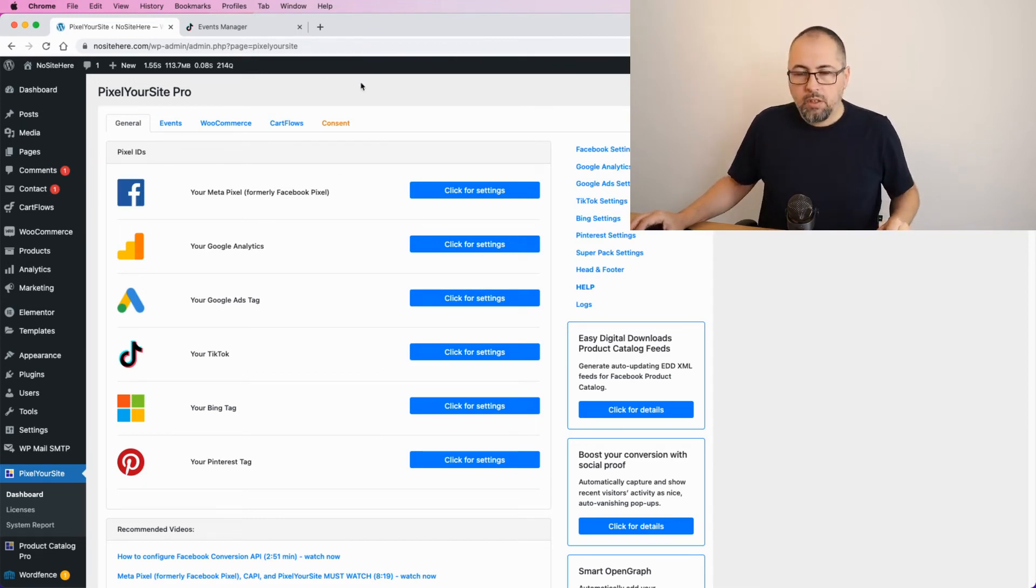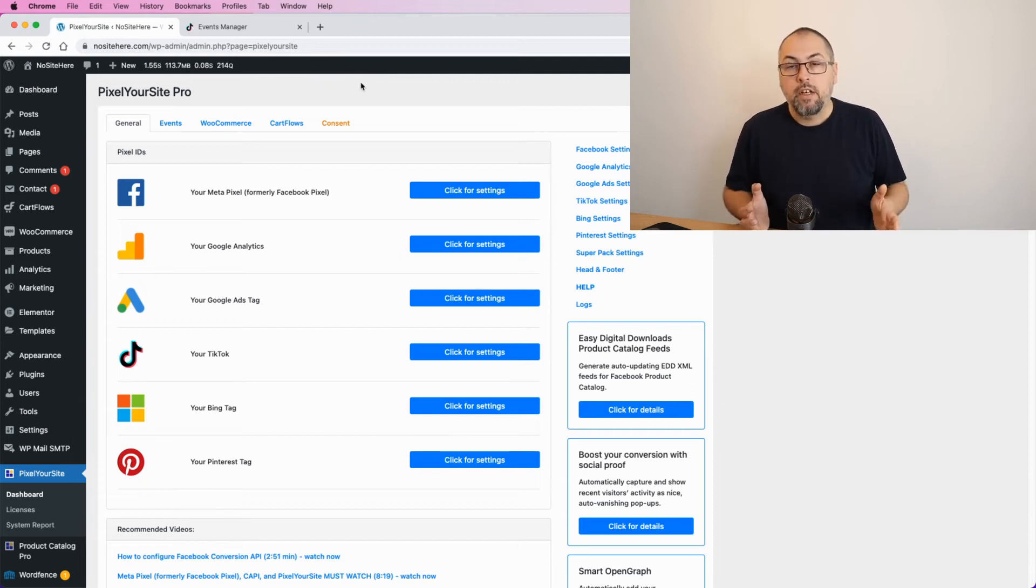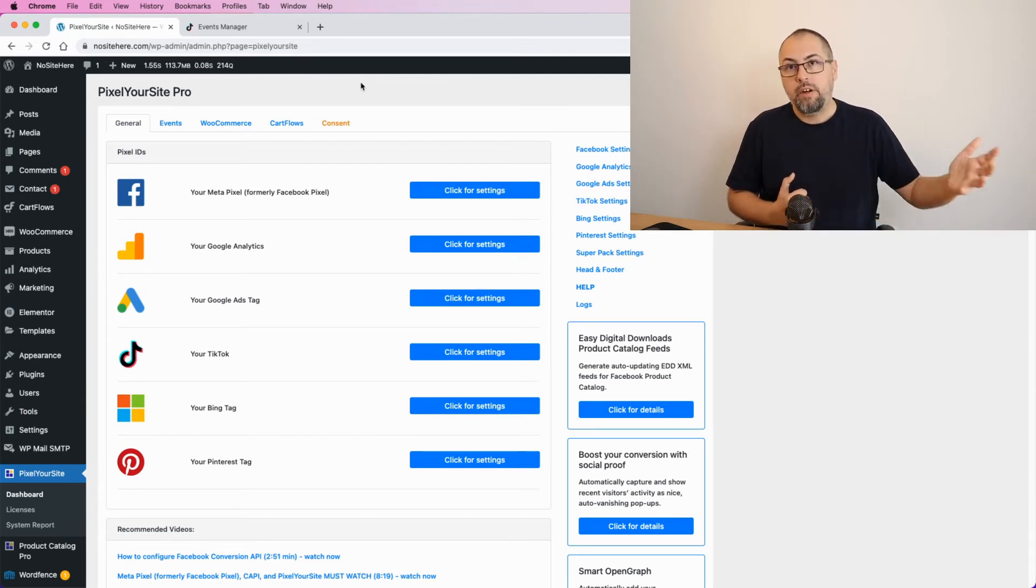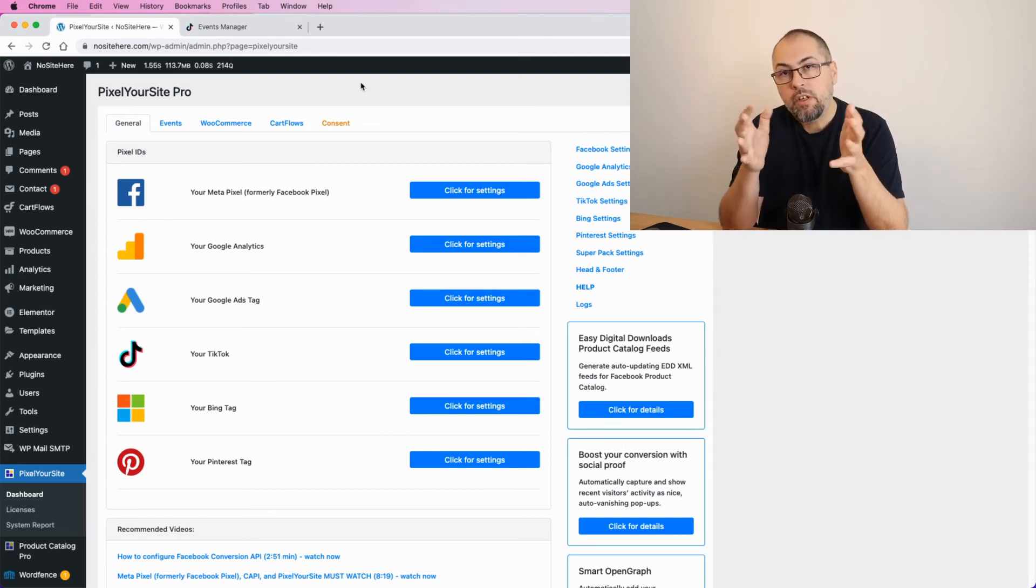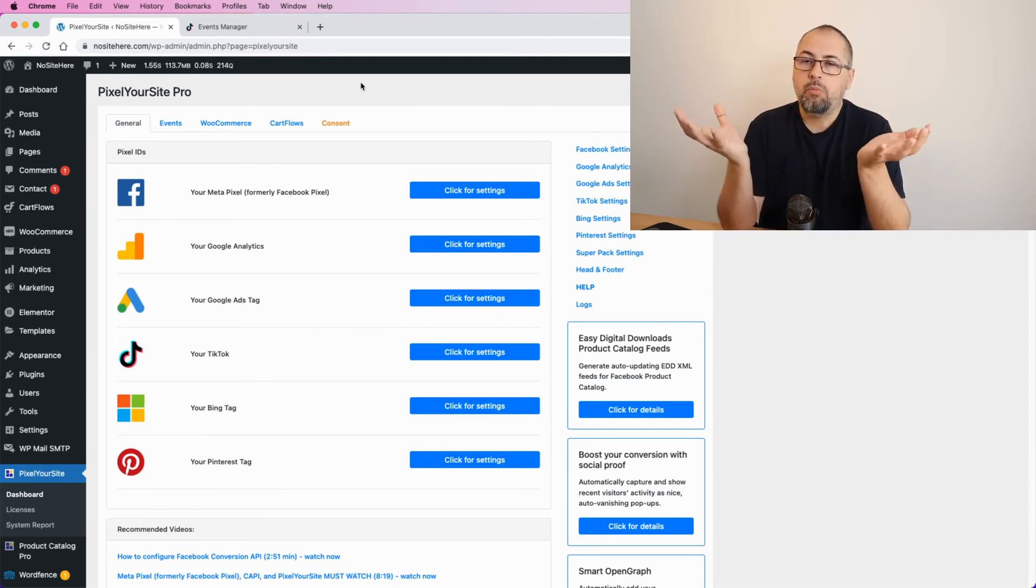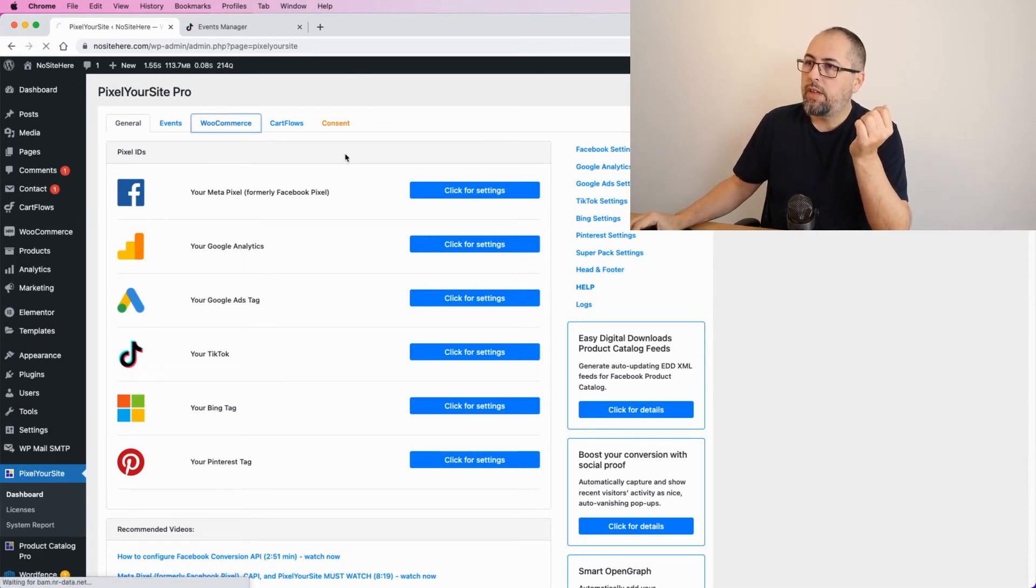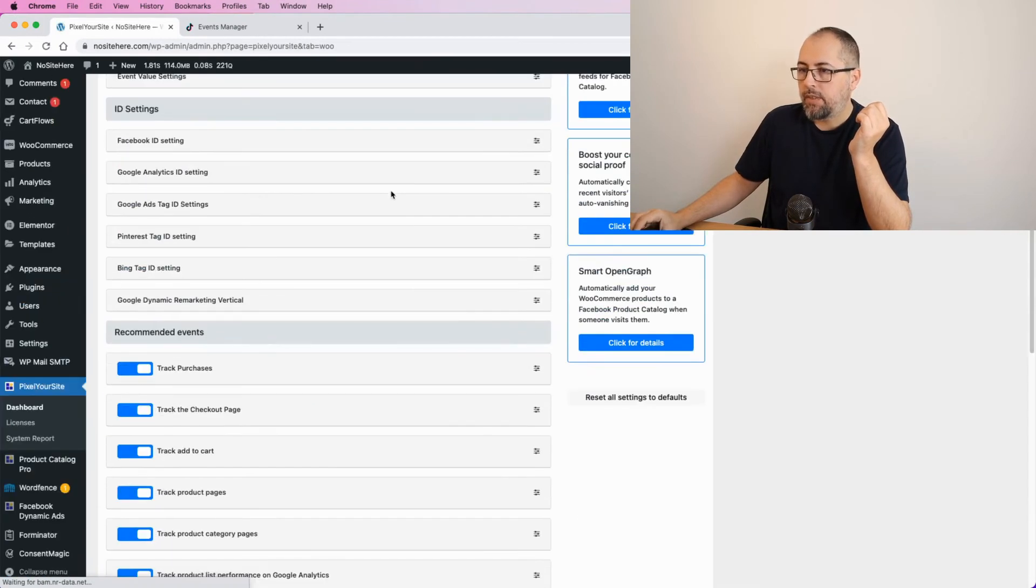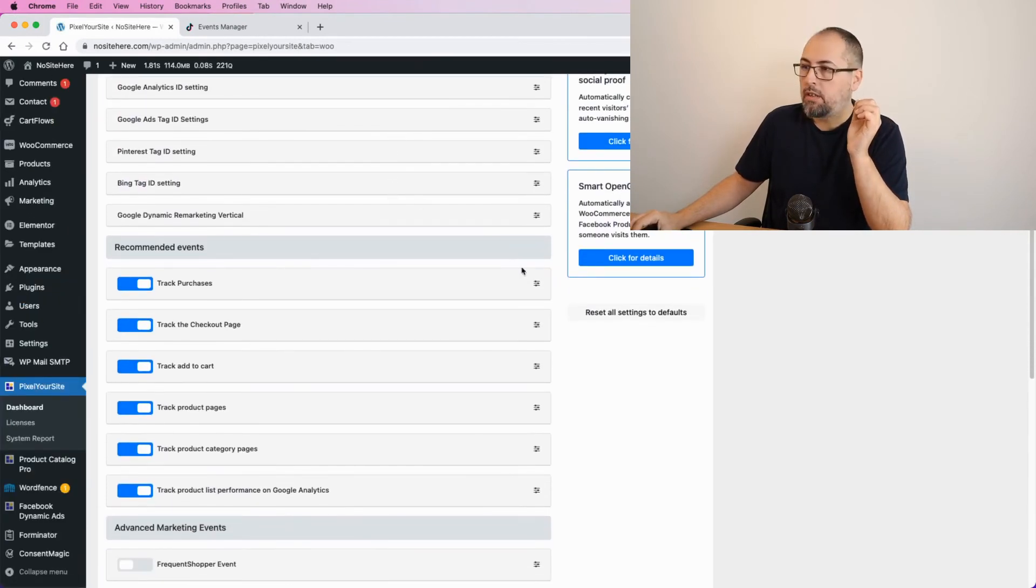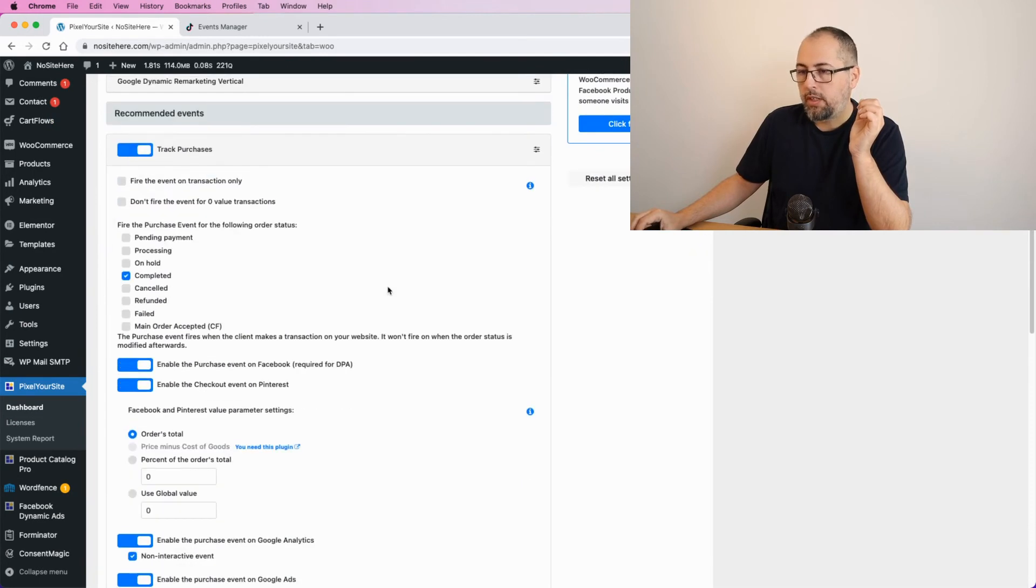So that's it. In a different video I will explain how to fire events, but for now what you need to remember is that if you use e-commerce, we do fire all the specific e-commerce events for e-commerce.